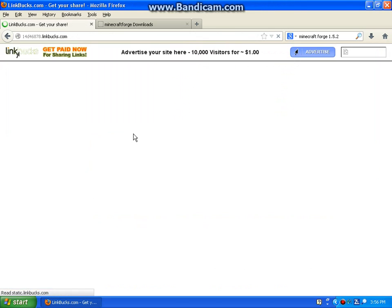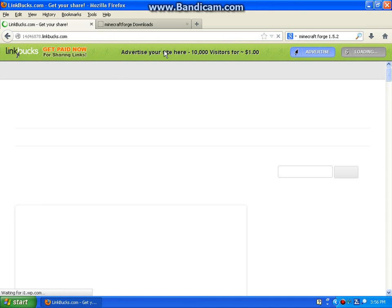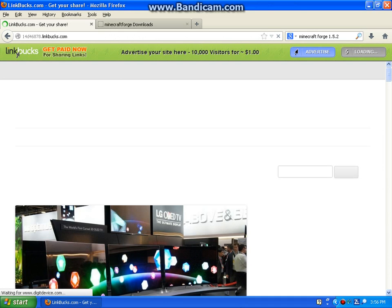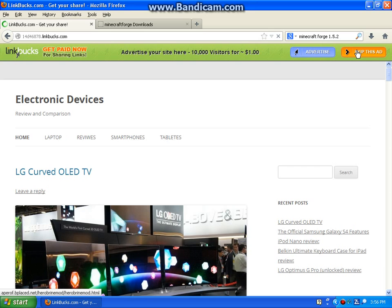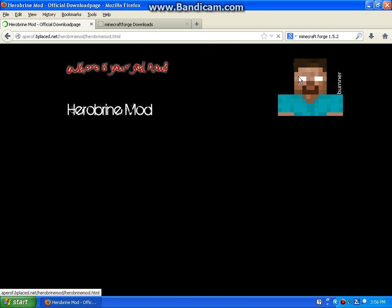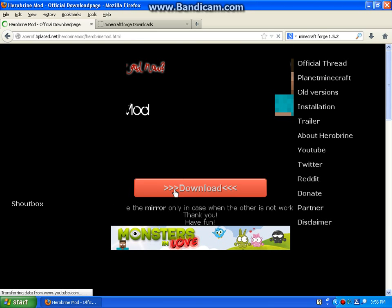And it should take you to an AdFly page or a LinkBucks.com page. Mine is LinkBucks. So I've got to wait for 5 seconds. Okay, so then you skip the ad and then it will take you here.